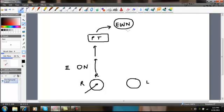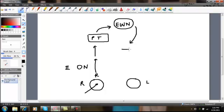From the Edinger-Westphal nucleus, now this is all the sensory part of the loop. Now we're going to have the motor part of the loop. So you have these fibers that go from the Edinger-Westphal nucleus, and there's a relay center here, and I'm going to call it a ganglion. And this is called a ciliary ganglion.